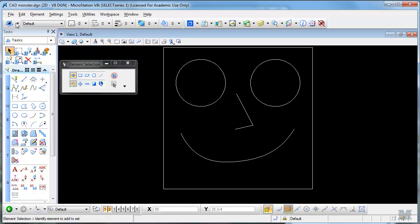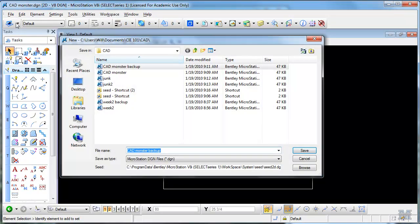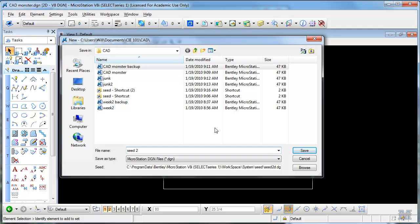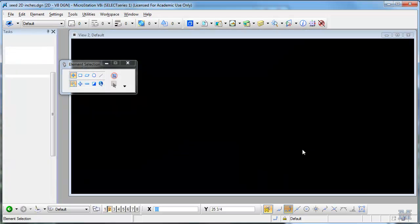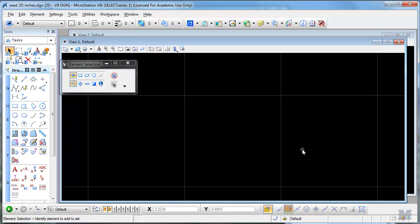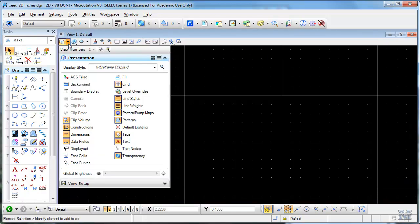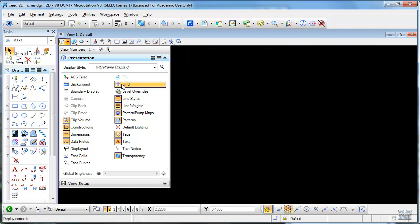File, New. And what I'm going to do right now is make a file called Seed. I'm just going to be a 2D file. I'm going to make it in inches. That's what I normally will work with. So let's hit Save. So now I've got a file open. This is my seed file. I think I want to have this view maximized.